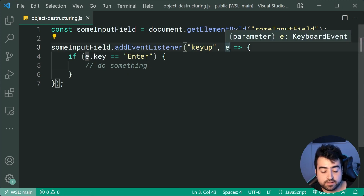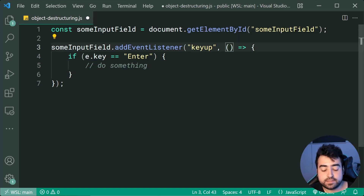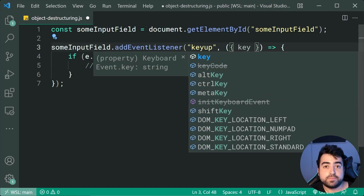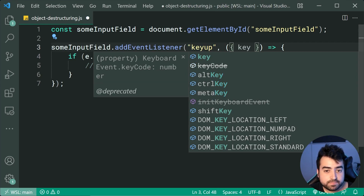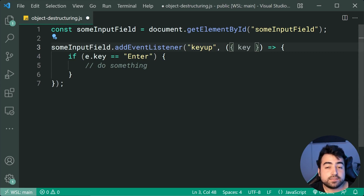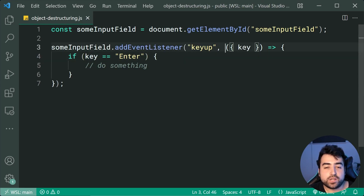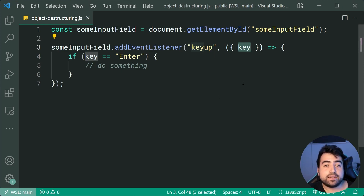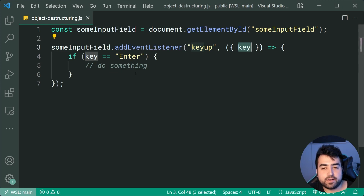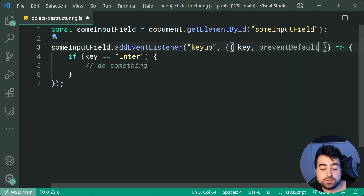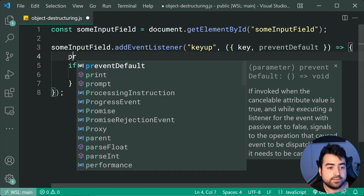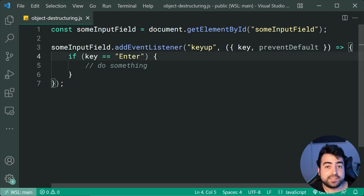In the function parentheses, add curly braces then say key. In VS Code you'll get all of the properties and functions that are part of your event, but we're selecting key. Now I can simply say if key is equal to enter — it grabs the key property from the event object and places it in a new variable called key. You can also add a comma and say preventDefaultas an example, so you also have access to the preventDefault method and can call it directly.